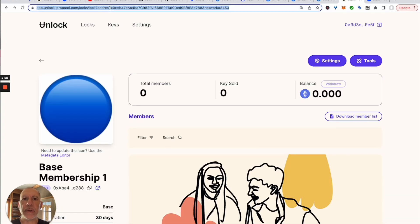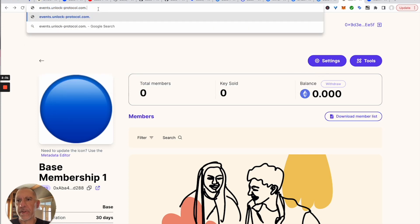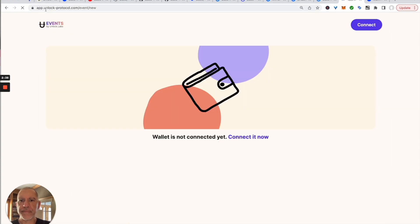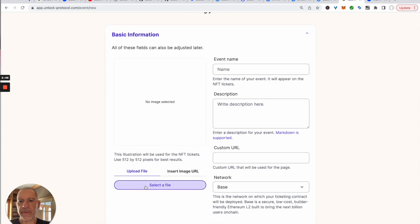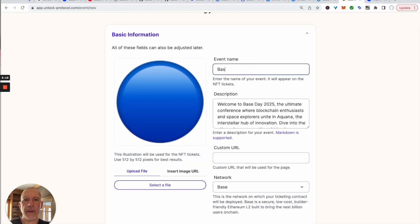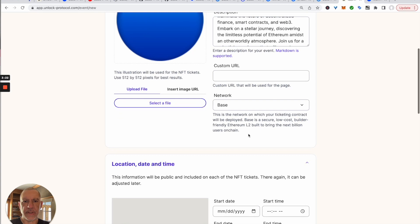Now we're going to set up an event and configure some tickets on Base as well. Let's go to 'Event New.' We can use that same image again. This event is going to be called 'Base Day 2025.' We've got a description, and we can set up a custom URL slug. It is going to be on Base.